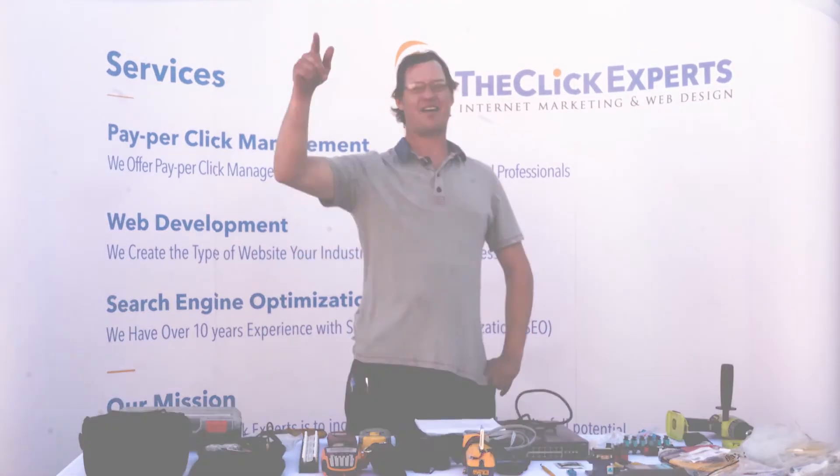Thanks so much for watching this video. If you enjoyed the content or you learned something, please give us a like, a comment, subscribe. Again, this is Ryan with the Click Experts, your tech guy, signing off.